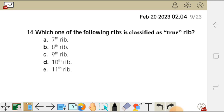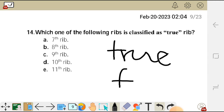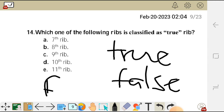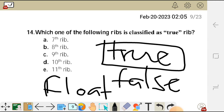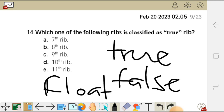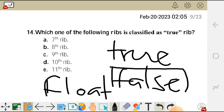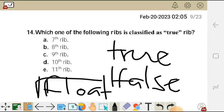What we should know is that ribs are classified as true, false, and floating. True ribs are ribs 1 to 7. Ribs 8, 9, and 10 are false ribs, and ribs 11 and 12 are floating ribs.